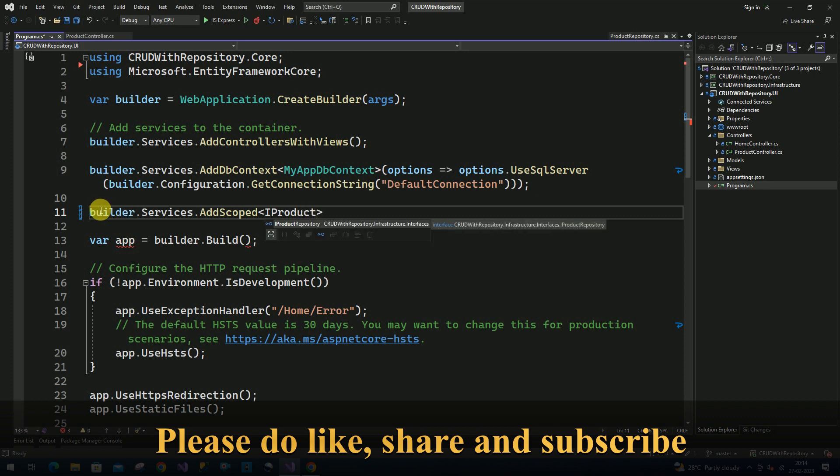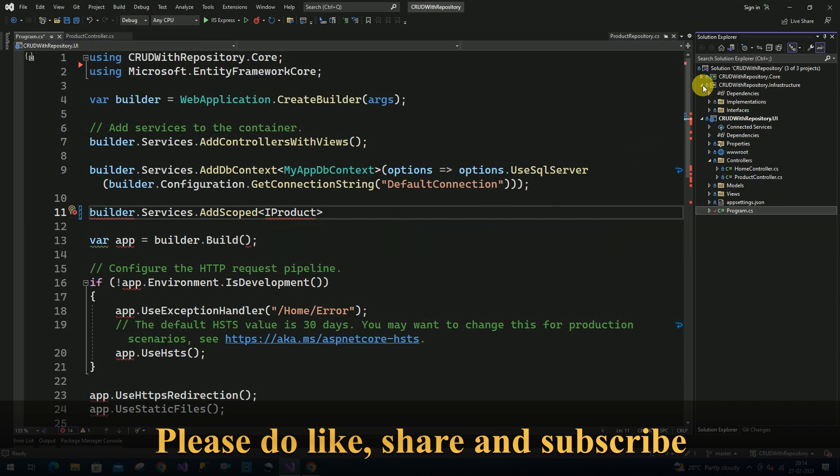That is product repository, and I have to add the project reference which is available inside the infrastructure. This repository is available inside the infrastructure project, so we have to add the reference here.